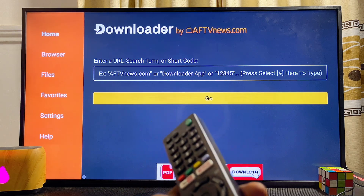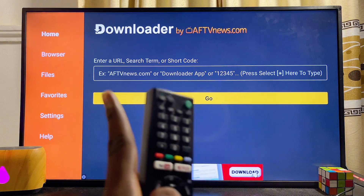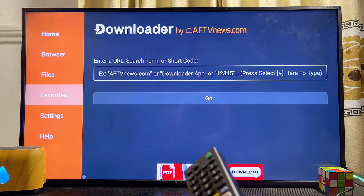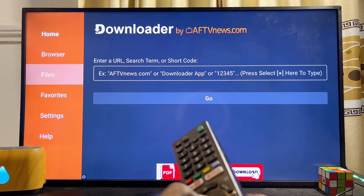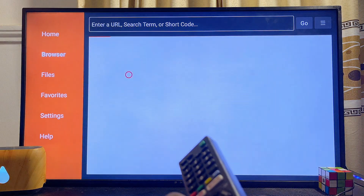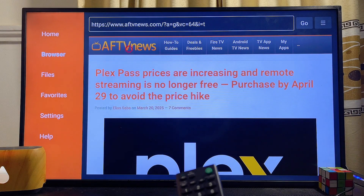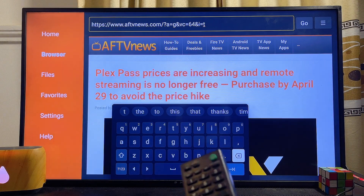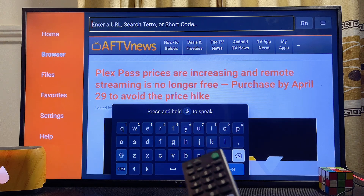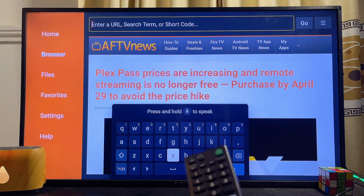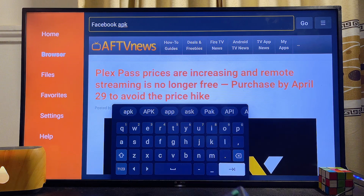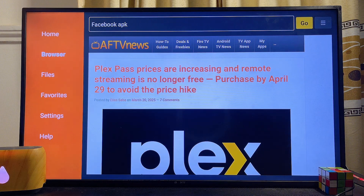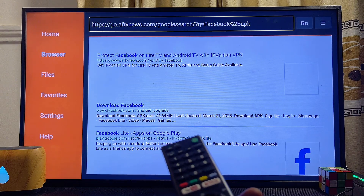Now that we have the Downloader app installed, head over to the browser tab at the top of the app. Scroll to the left-hand side, then scroll over to the browser and click on it. Go to the search field at the top of the browser, clear everything, then search for the Facebook APK. Type "Facebook APK" in the field and click the Enter button, then click Go.